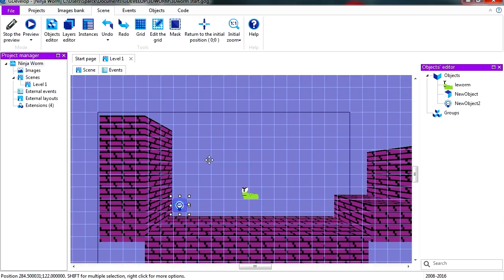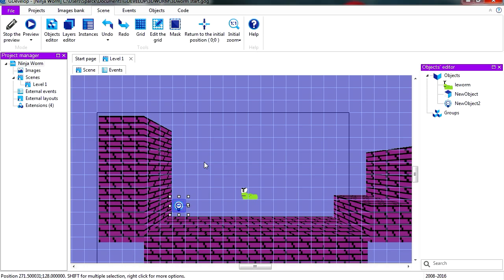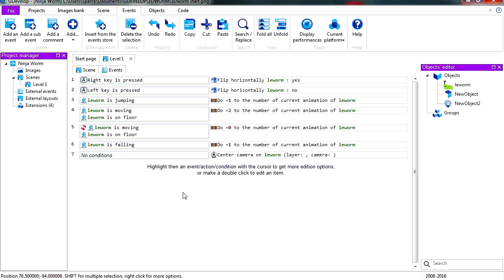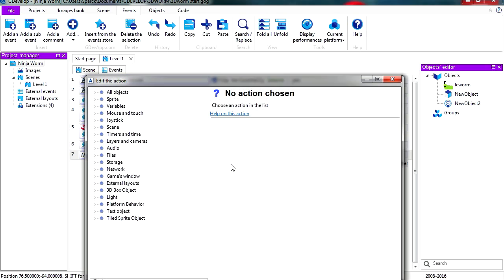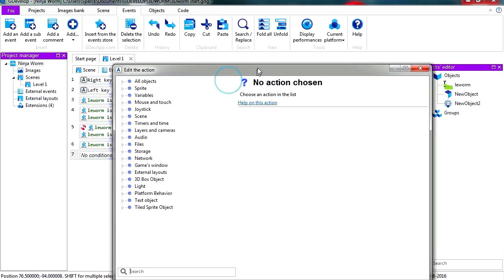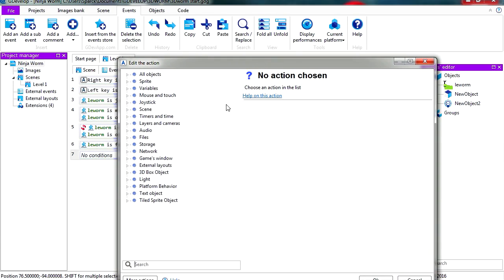It's not following the player but we can make it follow the player. So let's go to events. Now under line 7, this has no condition. So let's set the position of the light equals the position of the worm.